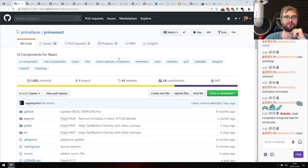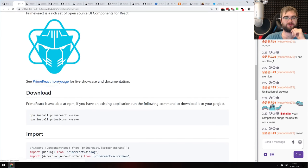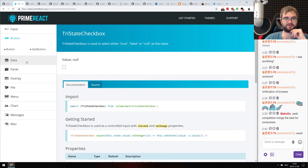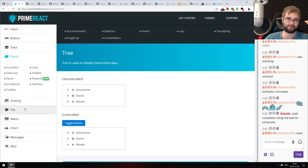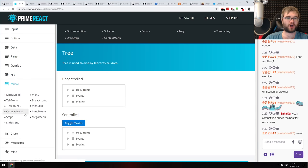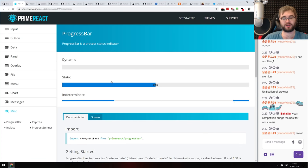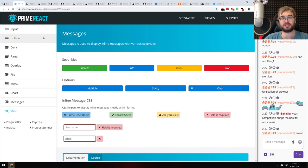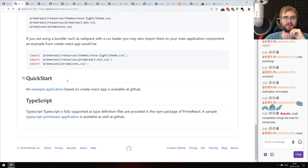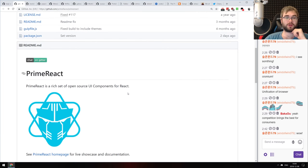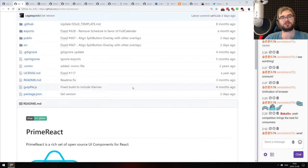Next: PrimeReact, UI components for React. It's a really big UI component library with just about anything you can imagine — auto-completes, sliders, tri-states, buttons, maps, trees, upload components, 100 different menus, charts, messages, progress bars, and more — all in one package with theme support. And it's MIT licensed. If you're looking for an all-in-one UI component library for React, check it out.